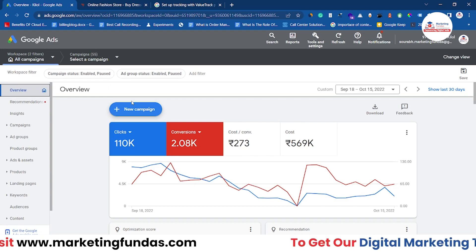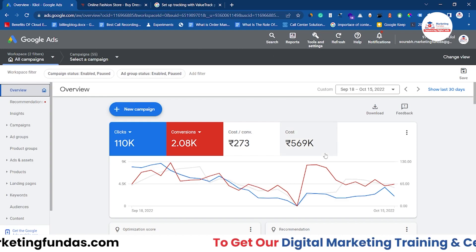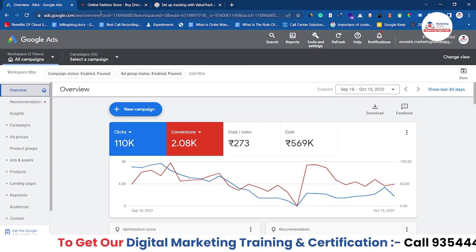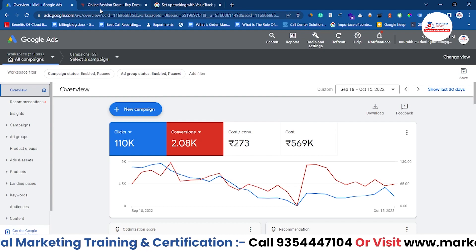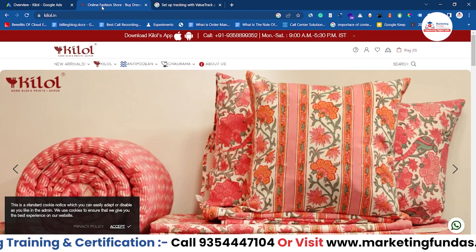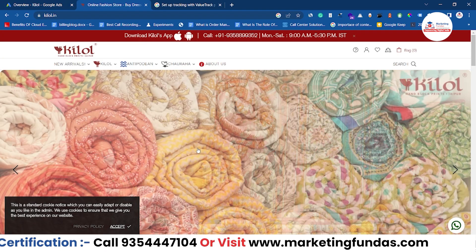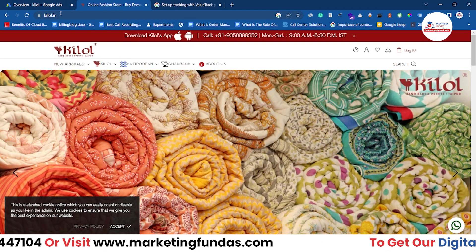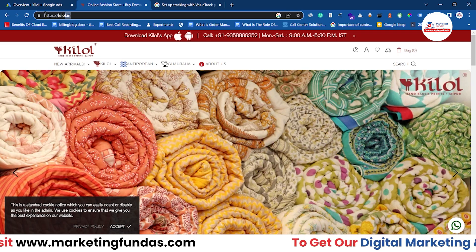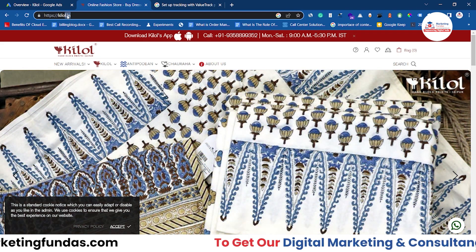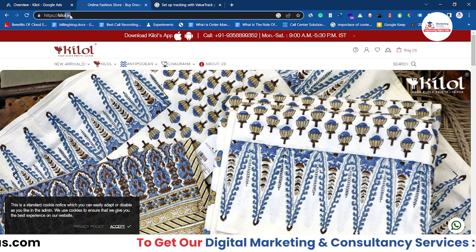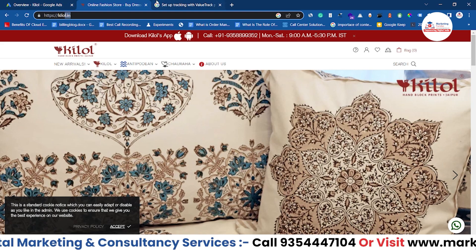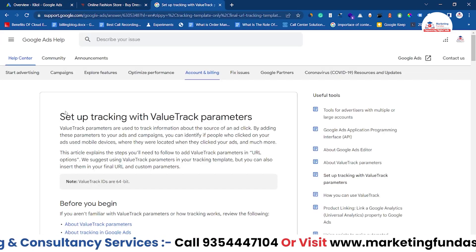First of all, you have to log in with your Google Ads account and side by side you have to open the page or website you want to track. I've entered the URL here — this is the website, or you can say the landing page, which I want to track.